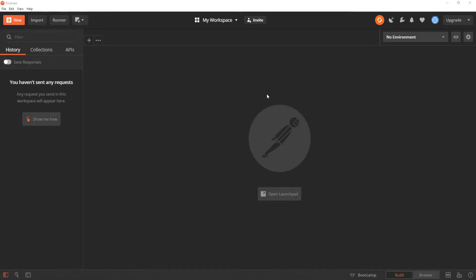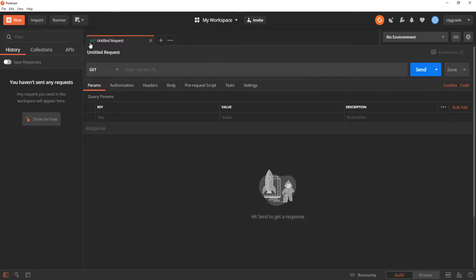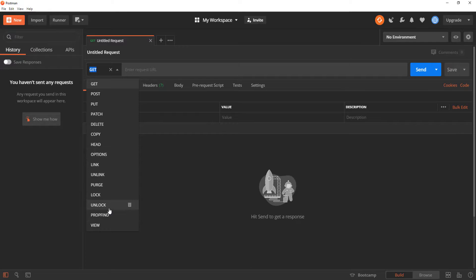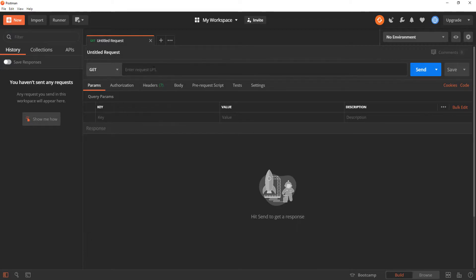I haven't made any requests yet — it's clean. All I have to do is click on this plus sign to open a new tab. In that tab I can pass in the URL for the API I want to call, and then select what type of request I want to make. As you can see, we have a list of pretty much all possible request types.